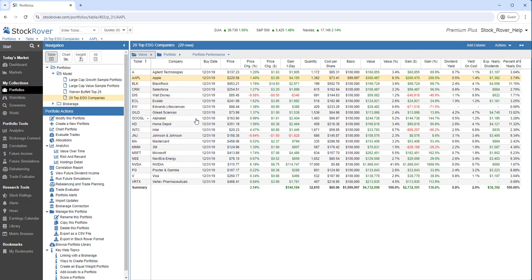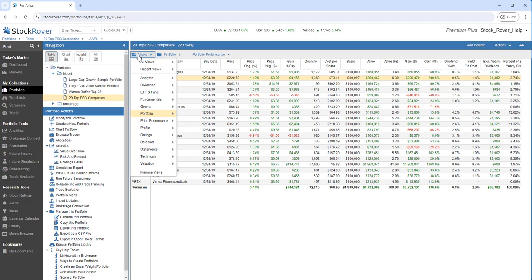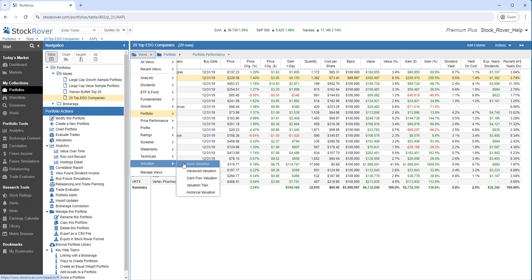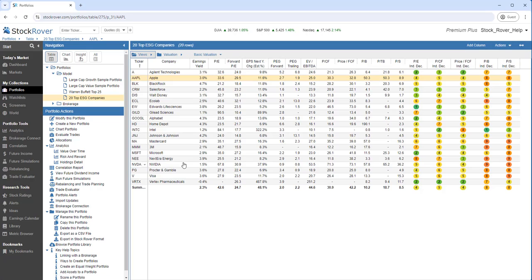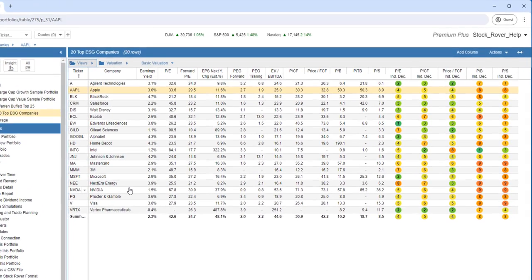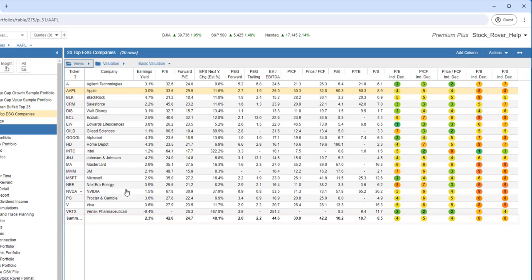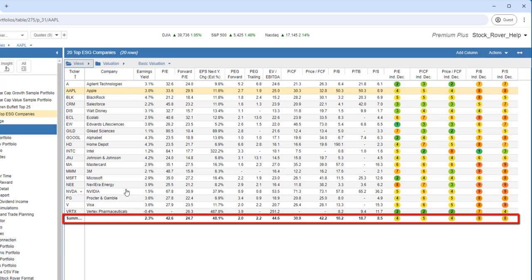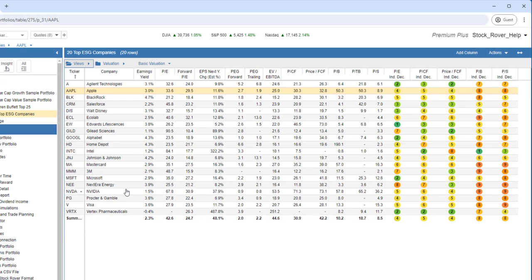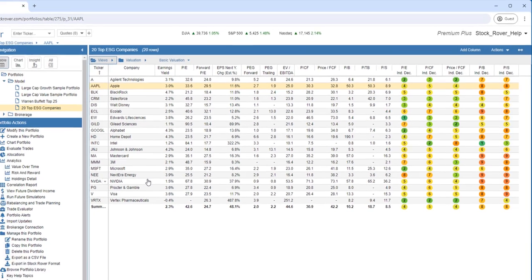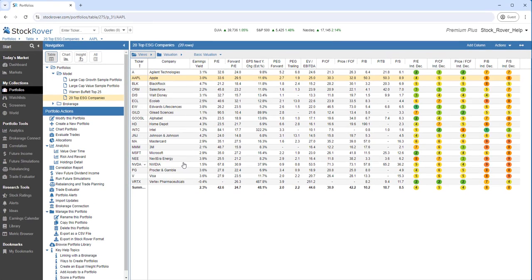Let's look at another view called Basic Valuation. Again, we'll select Views, the Valuation category, and Basic Valuation. Not only do we see values for each equity, but a summary row at the bottom for the portfolio is weighted by the value of each holding in the portfolio. This is a really neat feature that Stock Rover does dynamically. For example, we can see the dollar-weighted average P-E ratio at the bottom of the second column.